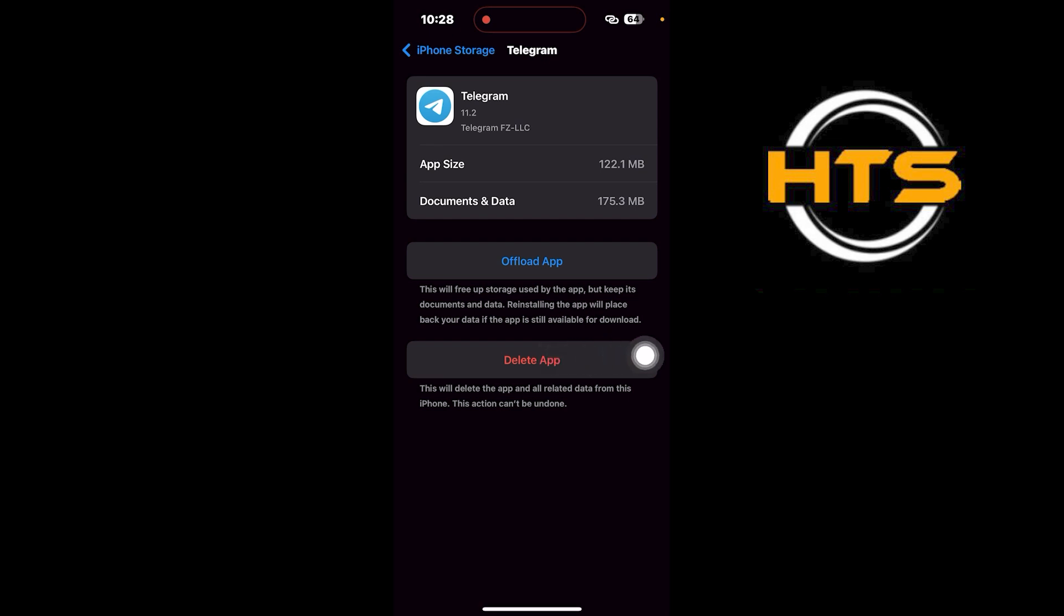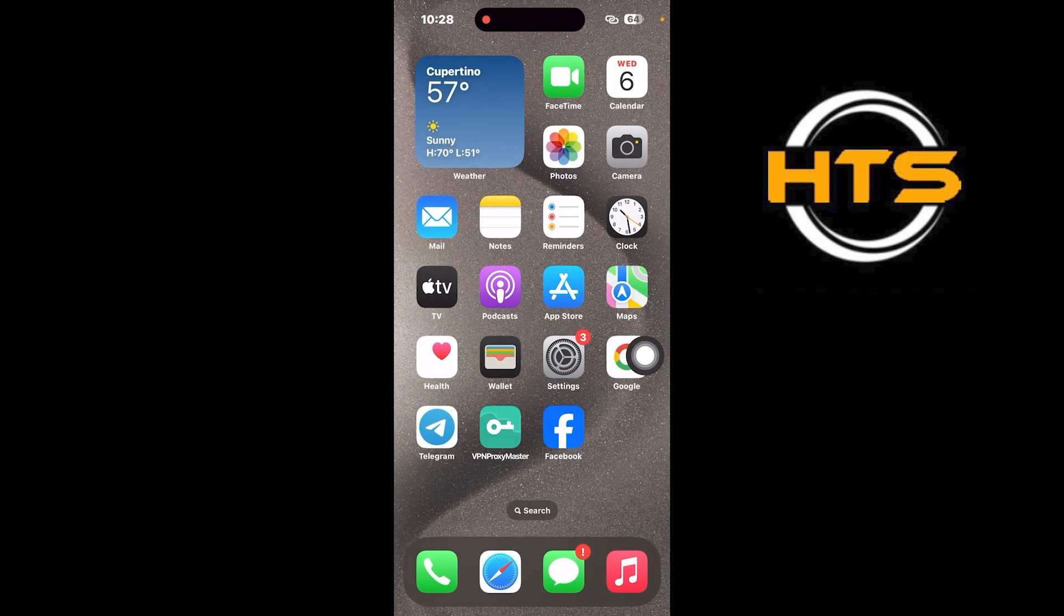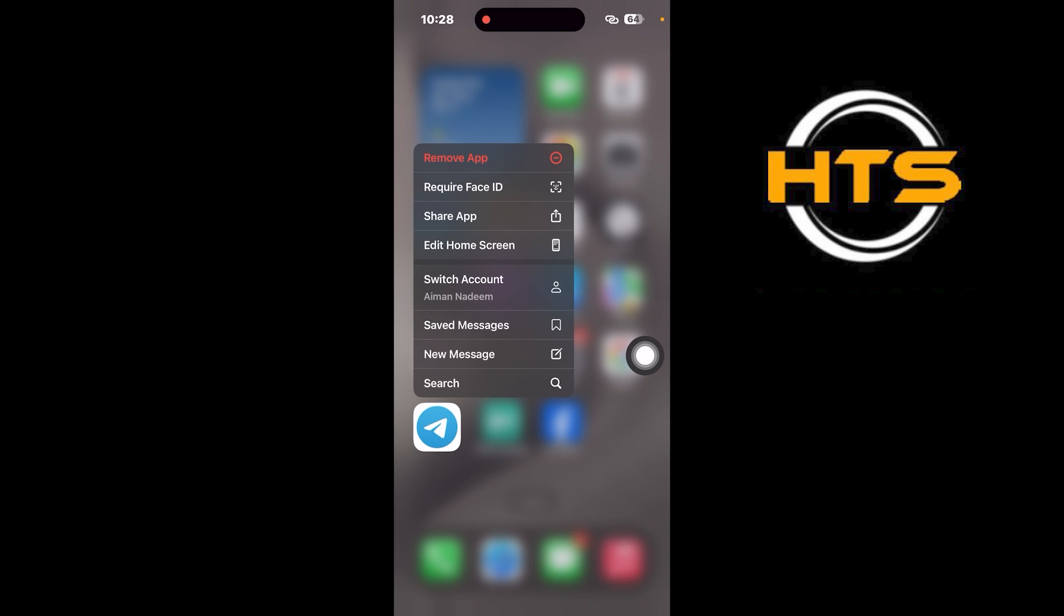Then go back to your home screen. Press and hold the Telegram app. When the options appear, tap on Remove app.